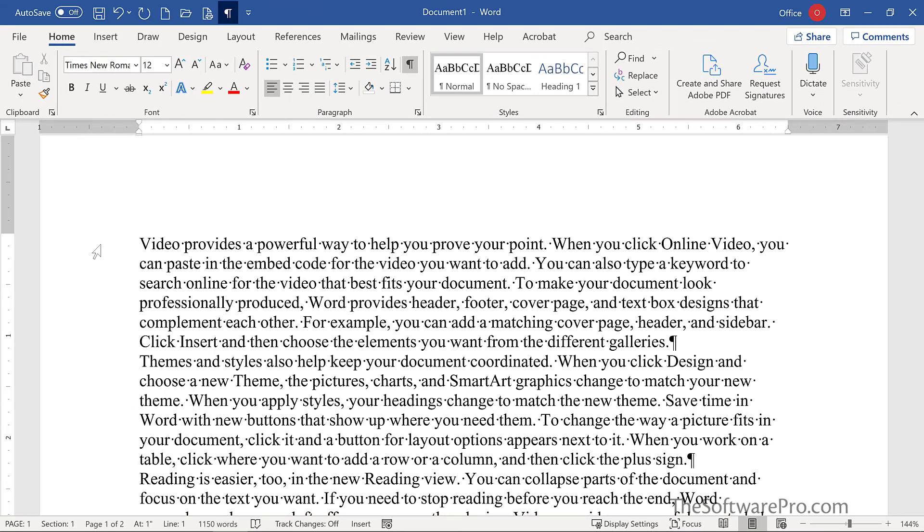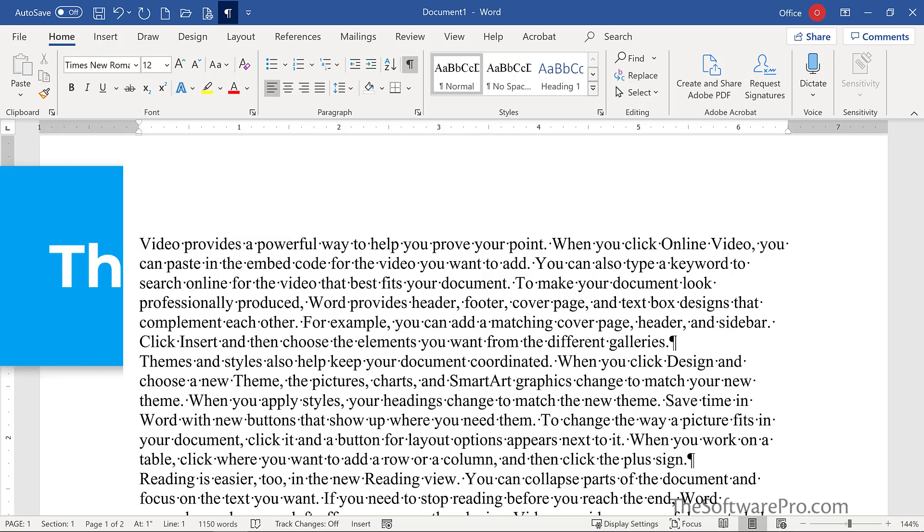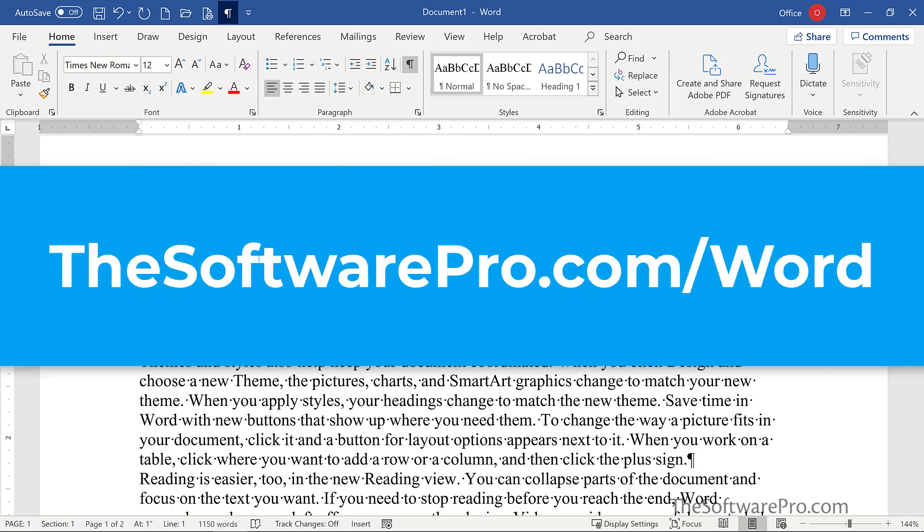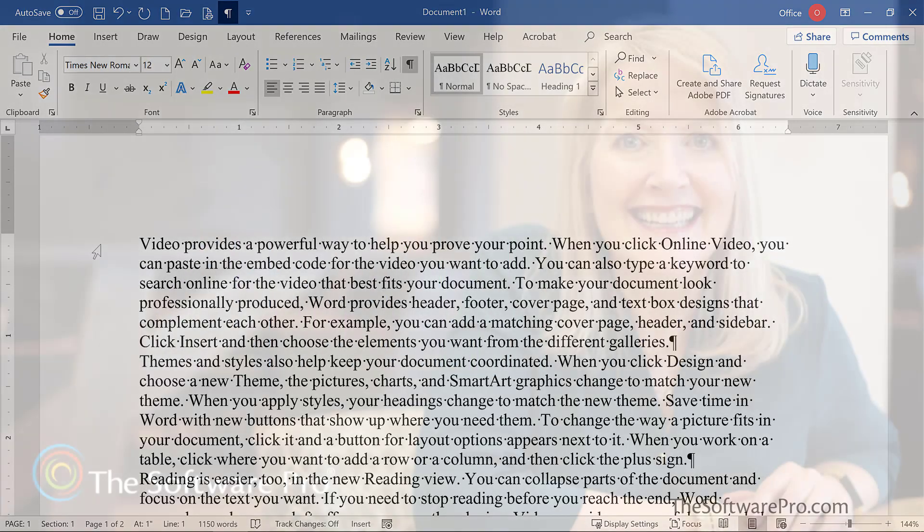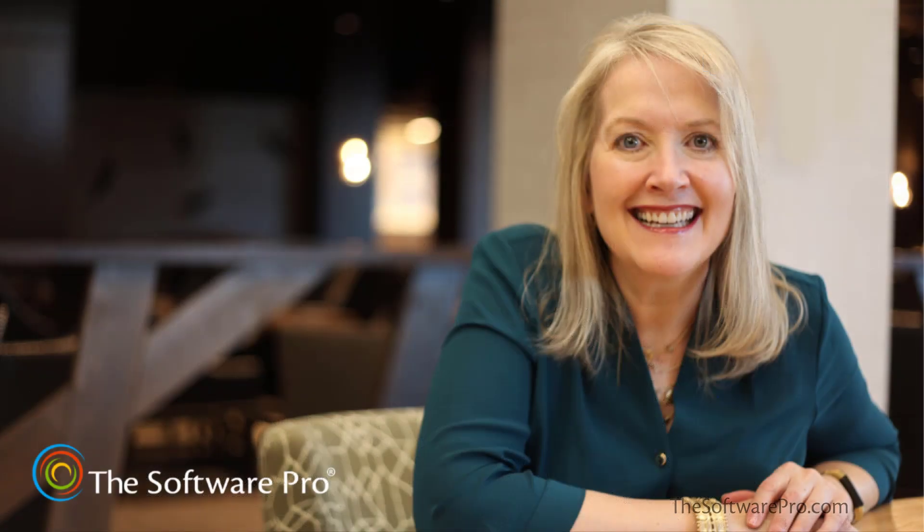Now you've seen how to save time and effort by changing the default formatting for your new blank documents in Word. For more tips on being productive with Microsoft Word, head to thesoftwarepro.com slash word. If this training was helpful, please like and comment on this video and subscribe to this channel. This is Dawn Bjork, The Software Pro. Thanks for watching.